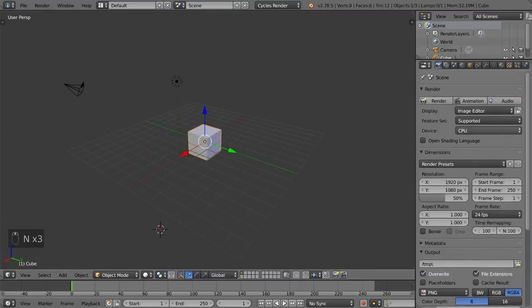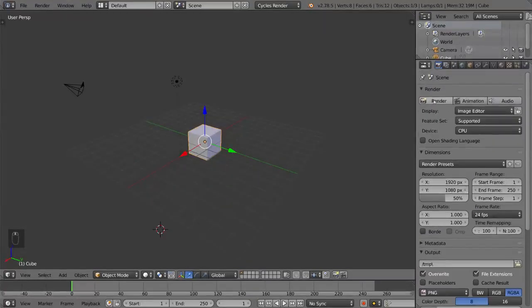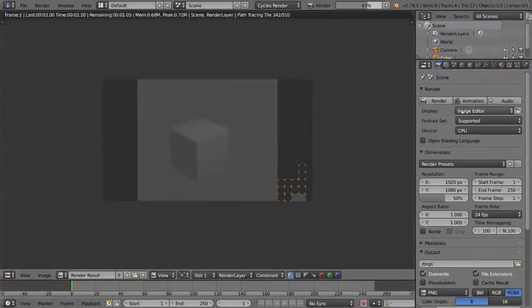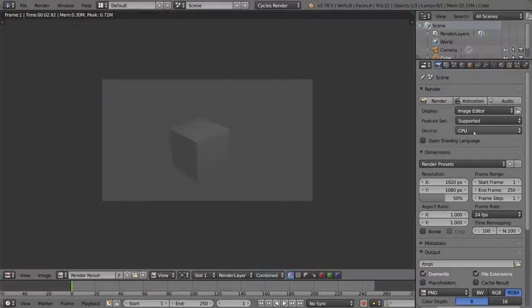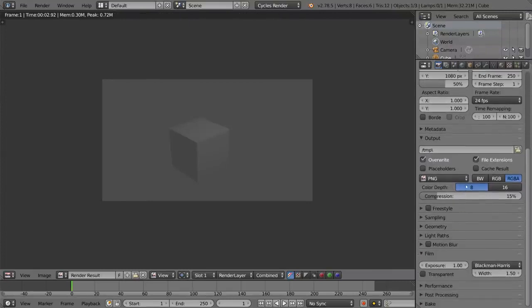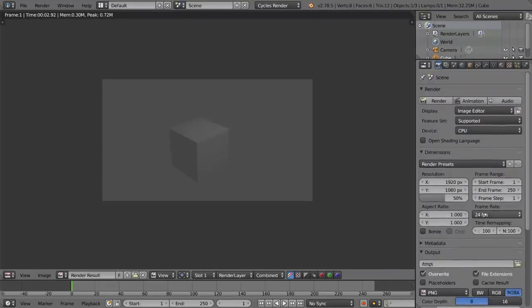This one is the render settings. This is involving anything and everything to do with when you render an image or an animation, what's the output of that, what dimensions is that, etc. There's a lot of different settings here you can play around with for the rendering.